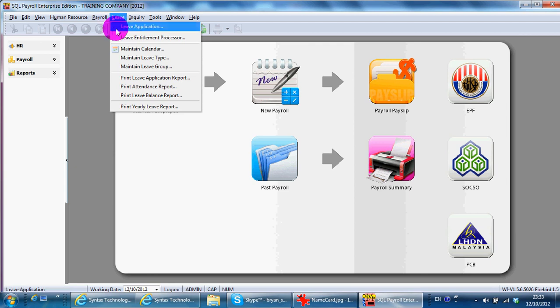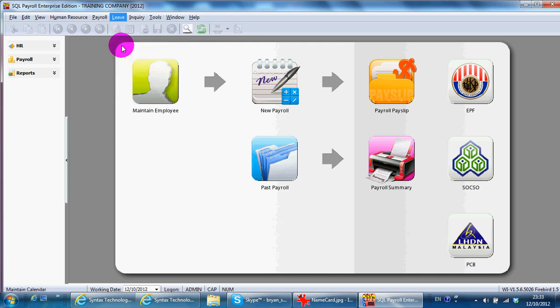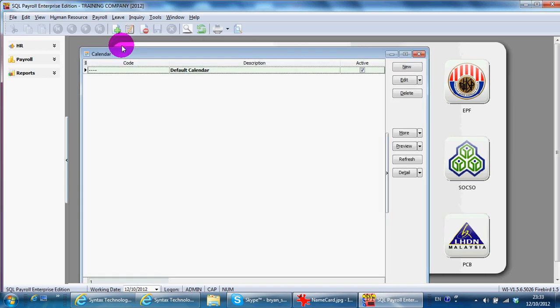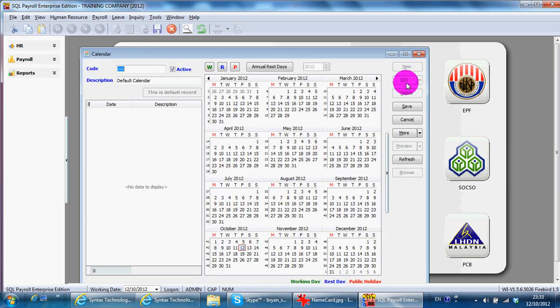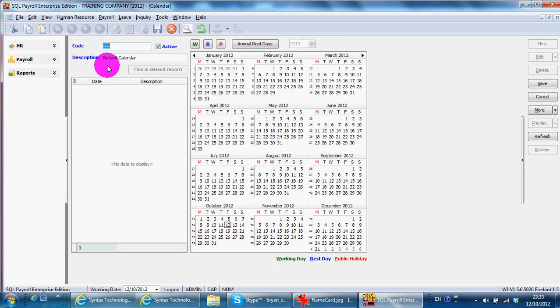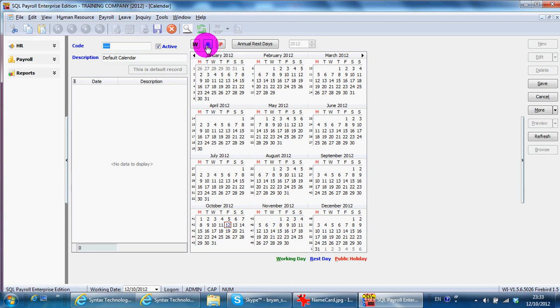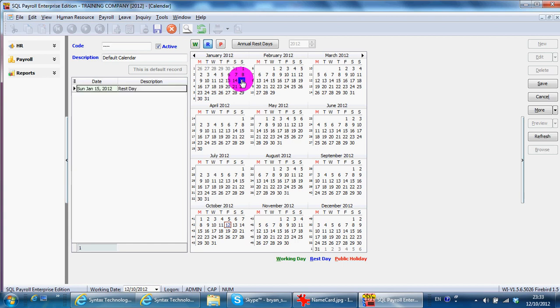The first is Maintain Calendar. If you maintain calendar, you can use or edit the default calendar and specify the whole year which dates are your rest dates. For example, Sunday or Wednesday.